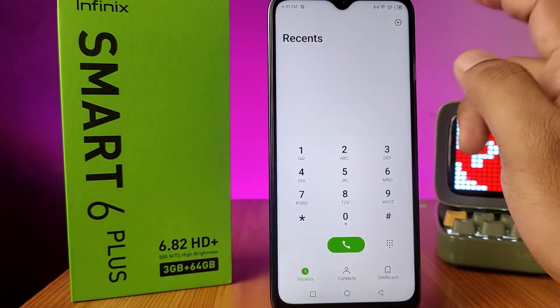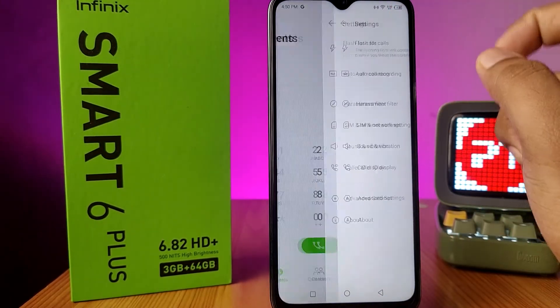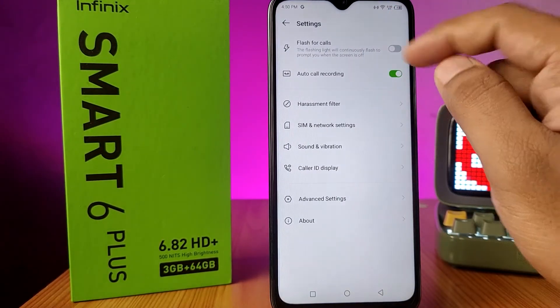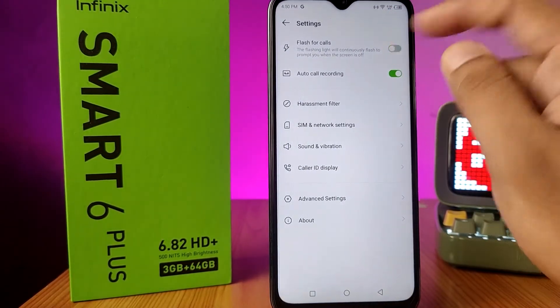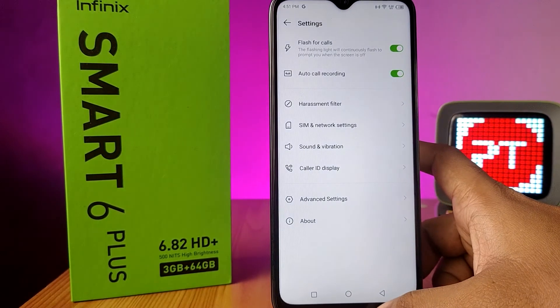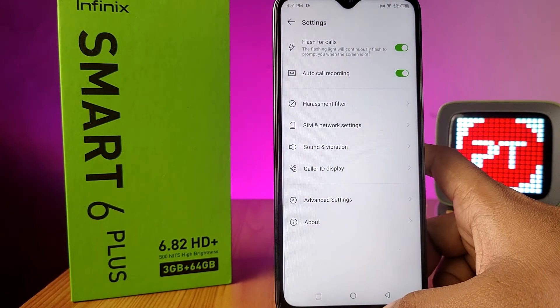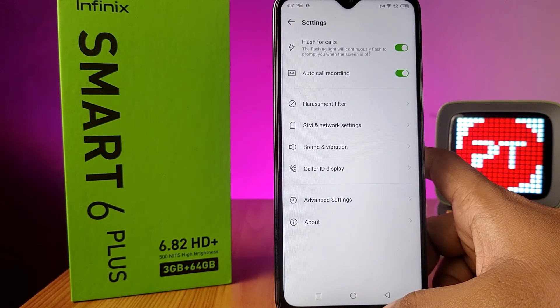Click on the phone app and choose the gear icon, then enable the flash for calls. After enabling, when you are receiving an incoming call, the flash LED will notify you.